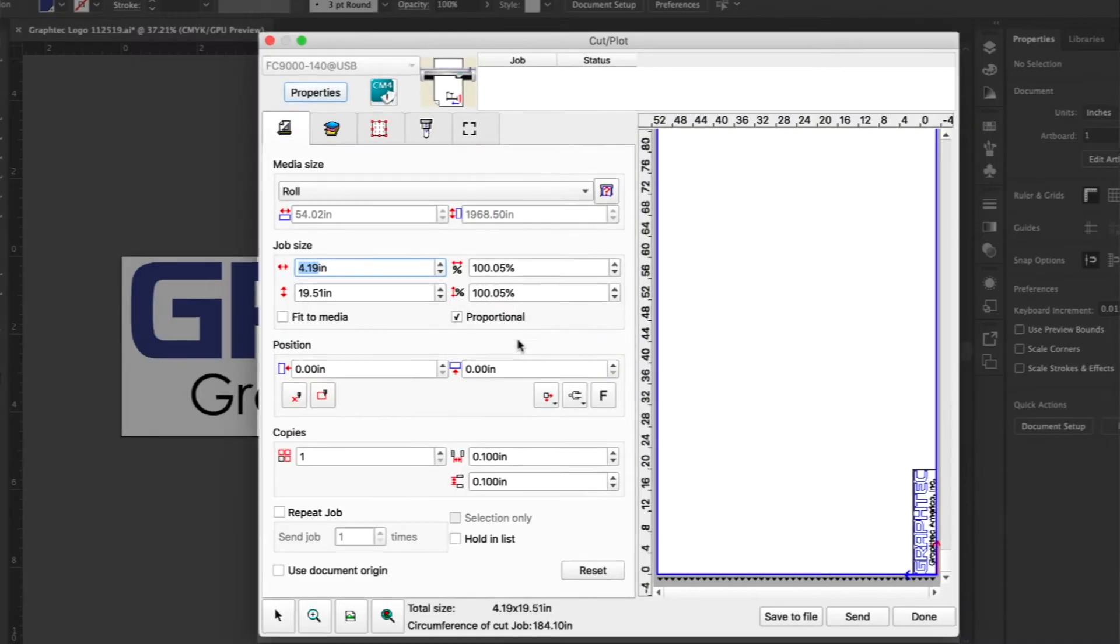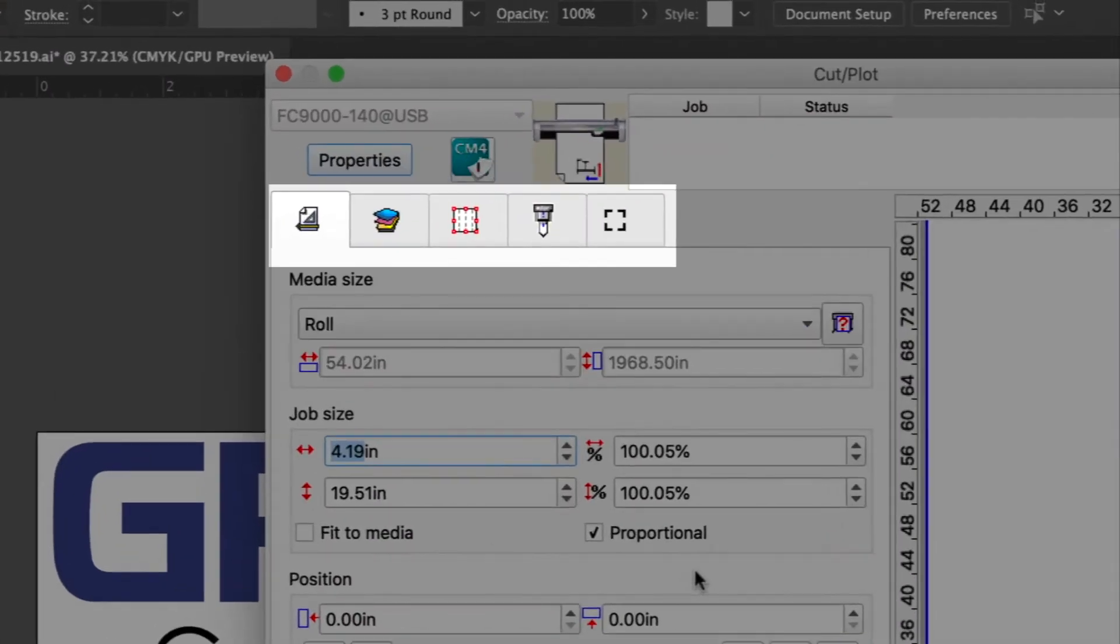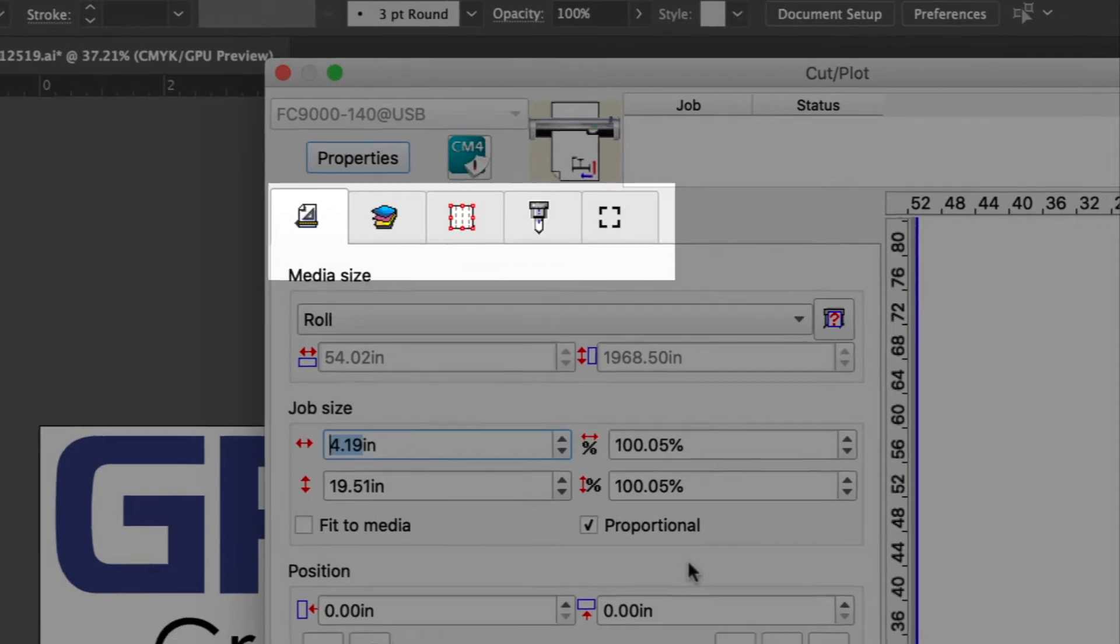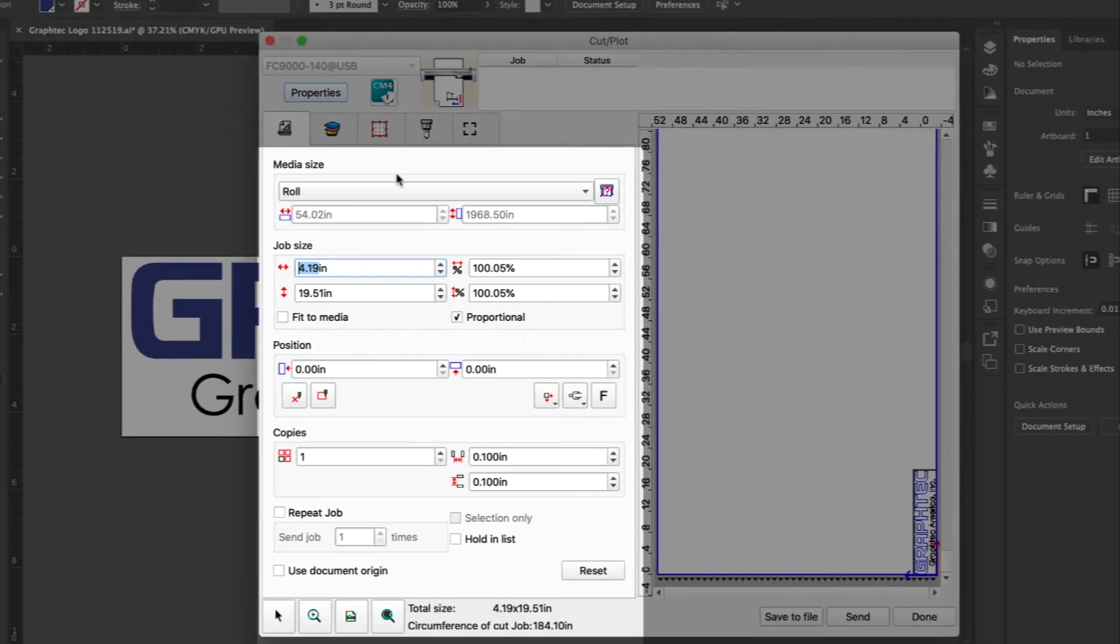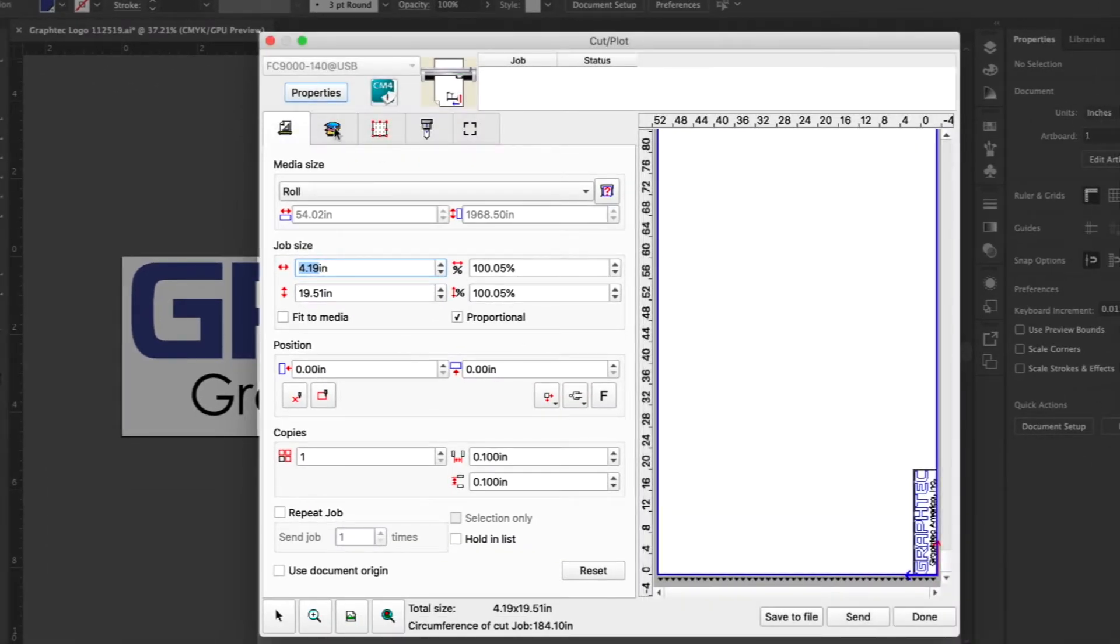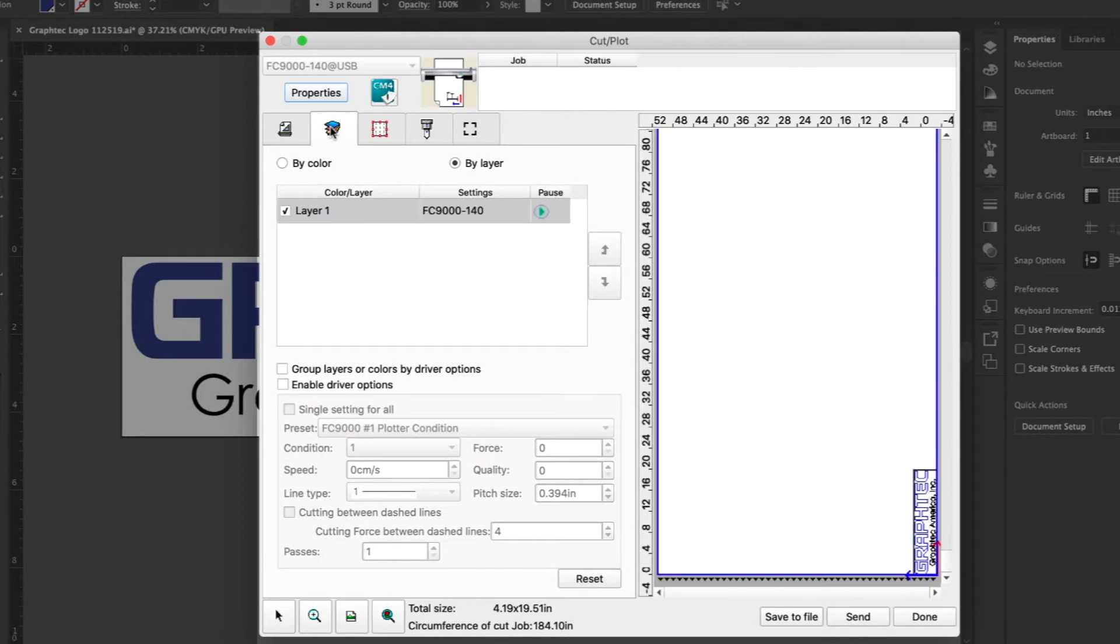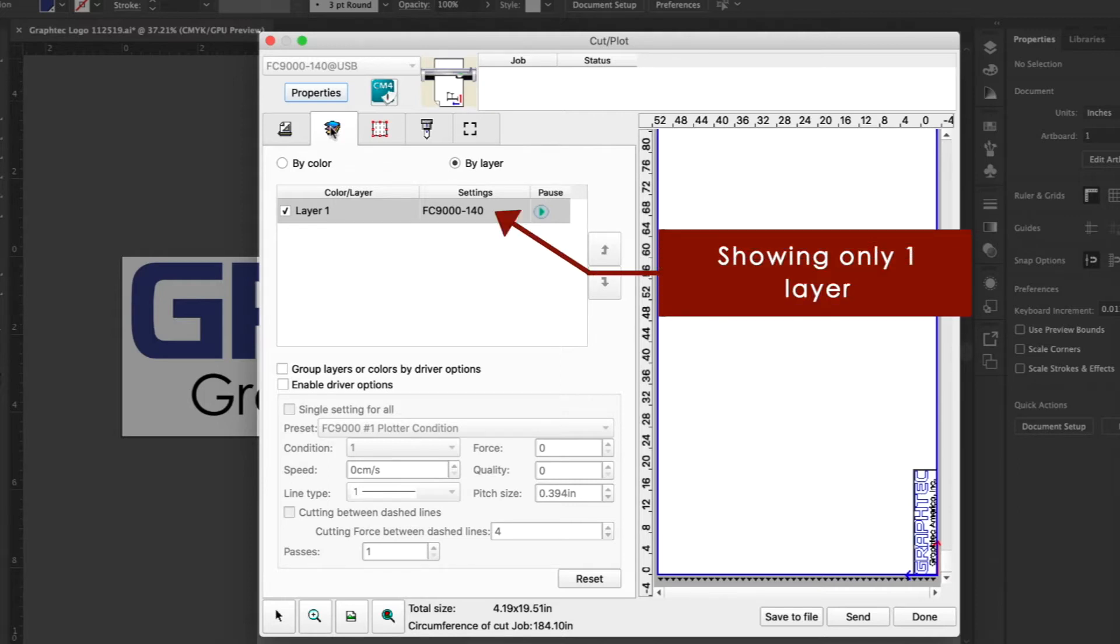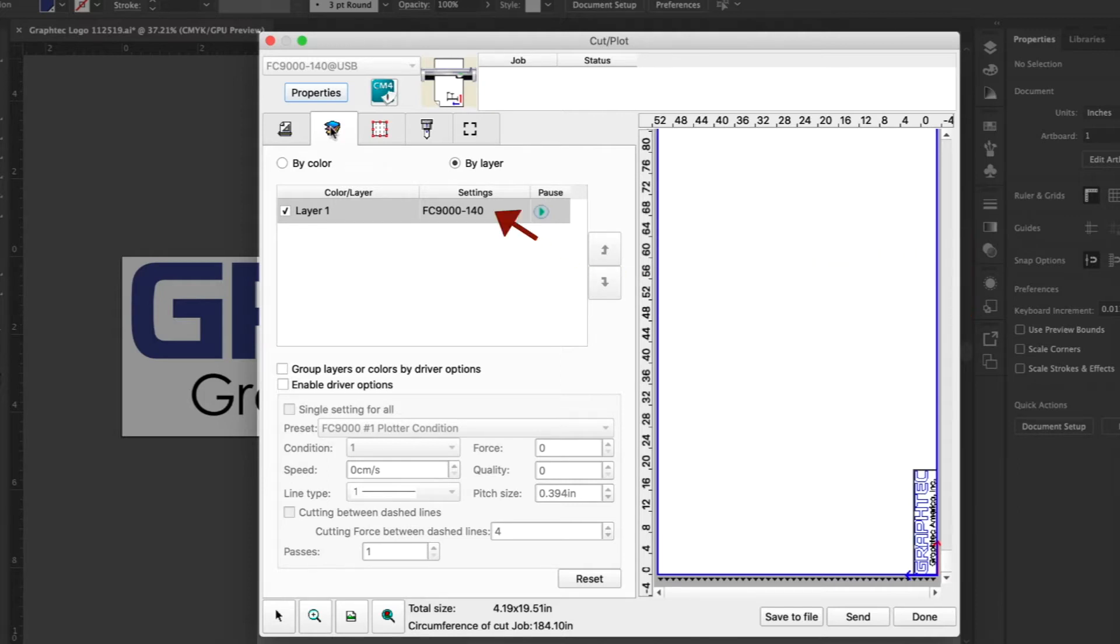Up at the top are tabs that are categorized options according to common cutting tasks. For instance, we are in the General tab. The tab next to it has options pertaining to layers. These are the layers that are used in Adobe Illustrator and CorelDRAW. Currently, it shows only one layer because our design only has one layer.